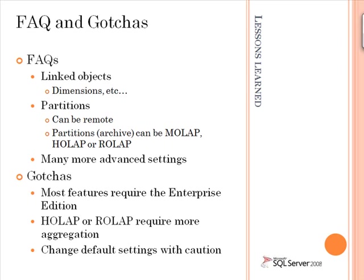They can be MOLAP, HOLAP, ROLAP, as we discussed in previous screencasts on partitioning. There are also other advanced server settings that can affect scalability.